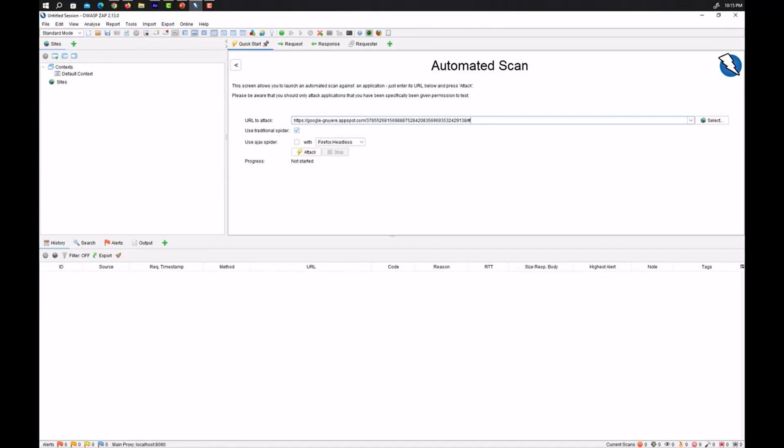A traditional spider scan is a special scan that enumerates links and directories of the website. It builds a website index without brute forcing. This is much quieter than a brute force attack and still nets a login page or other juicy details but it is not as comprehensive as a brute force.